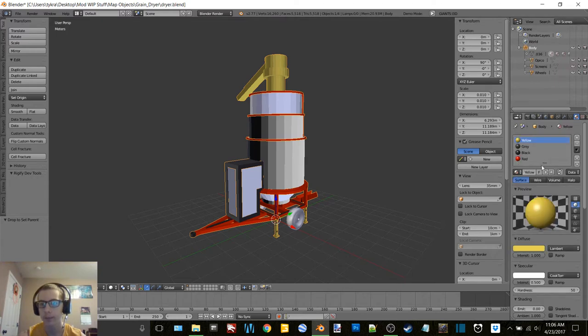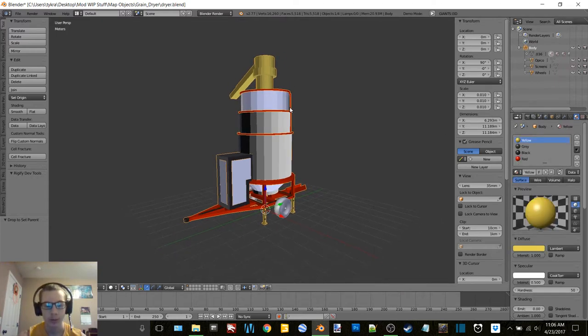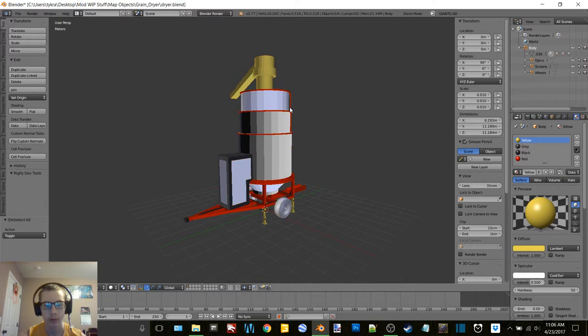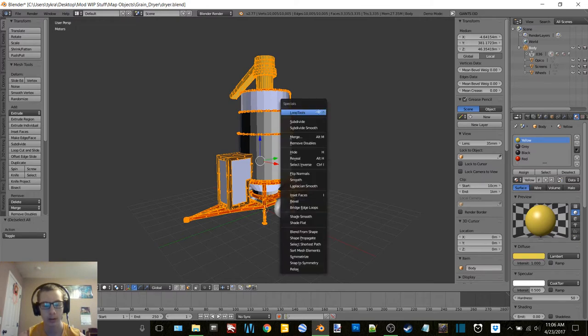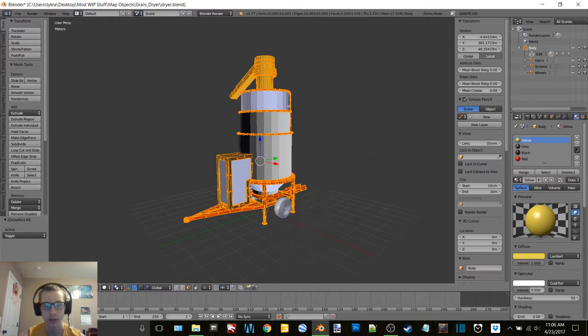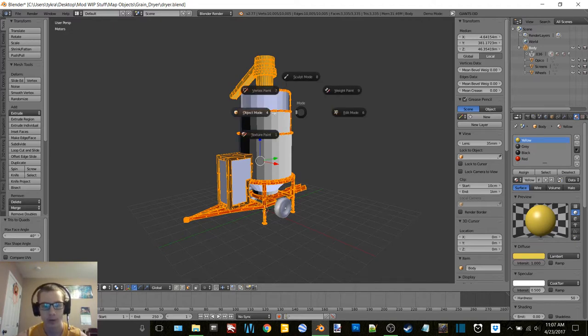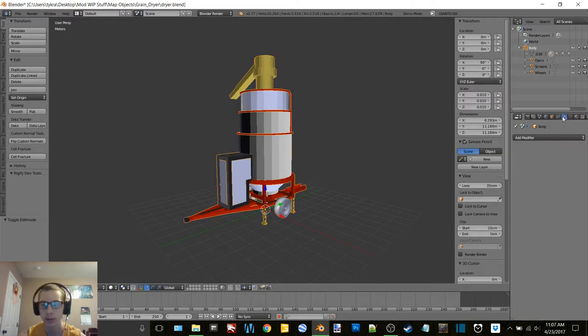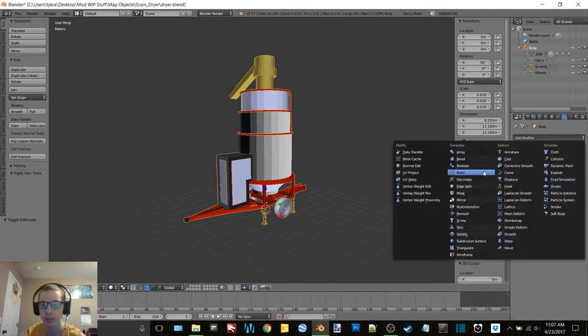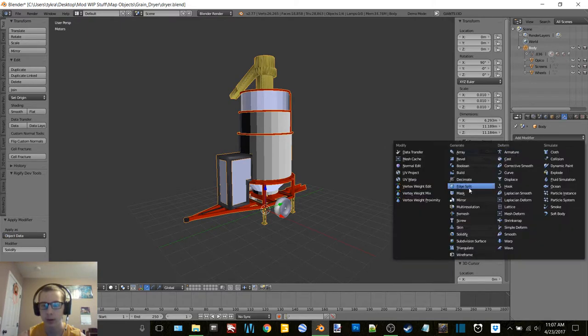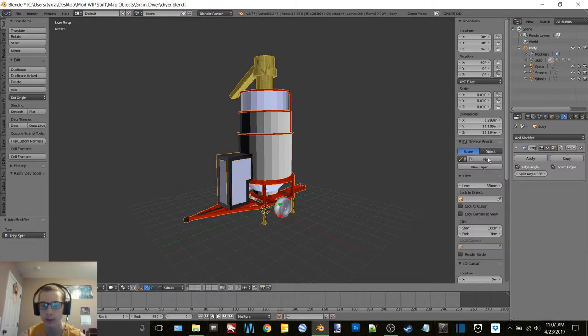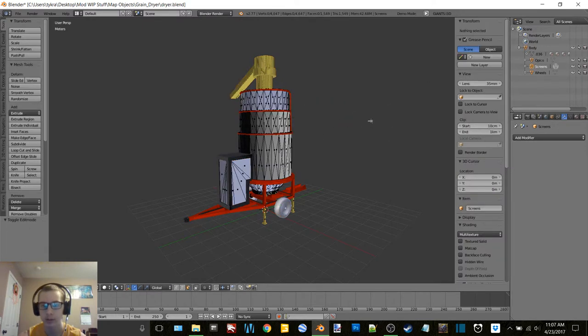Now what we're going to do is select the body tab into edit mode, select it all and hit alt J. Then tab out of that and then we'll go to the modifiers tab, we'll go solidify and edge split. And we'll do the same with the screens.